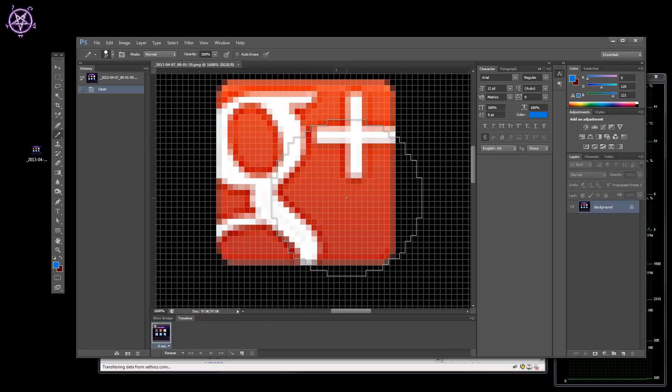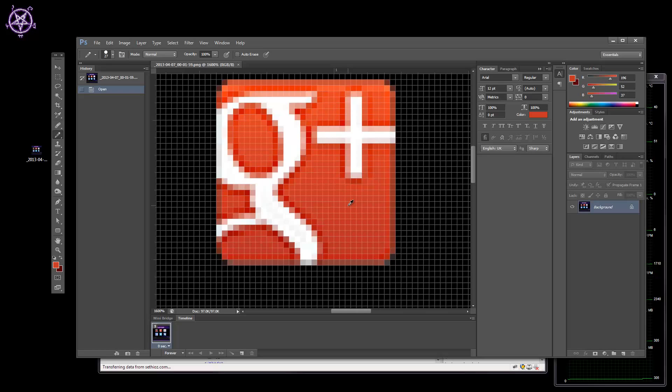You can use the pencil tool. What you do is go over the area and hold down your left Alt key on the keyboard, so you get this kind of eyedropper tool, and you just click on the color you like.